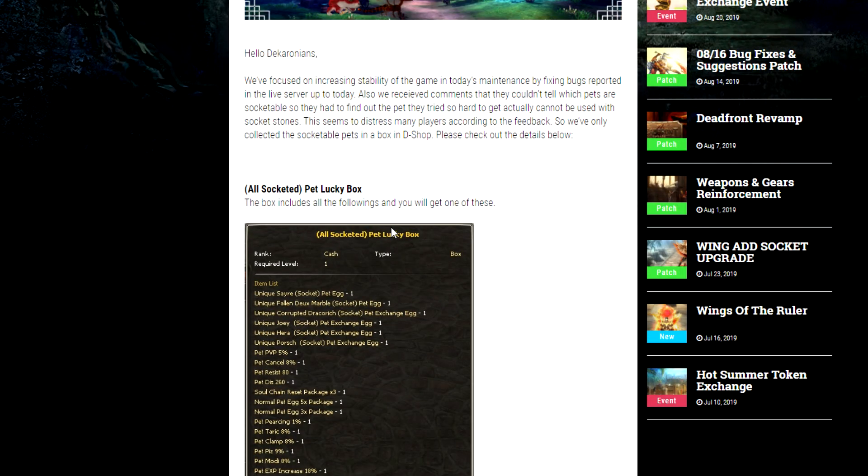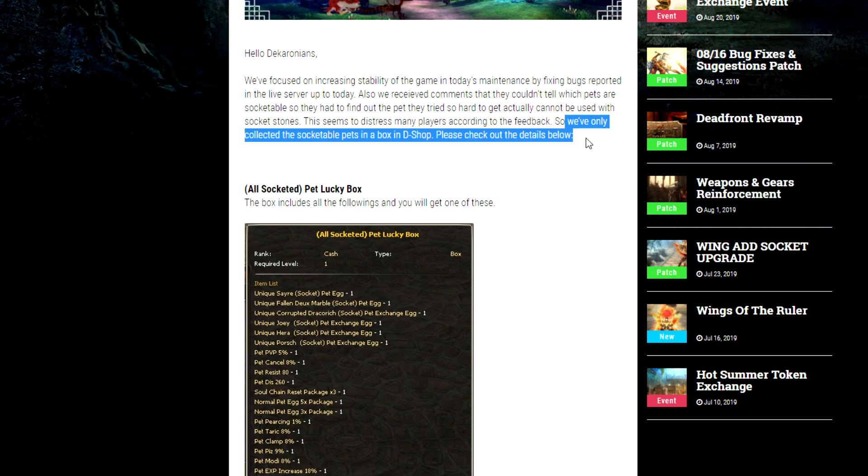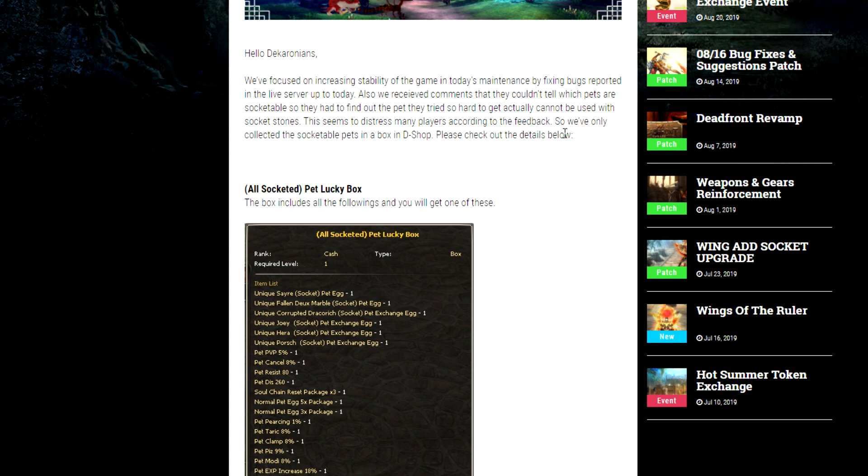I want to say that this seems to distress many players according to the feedback. So in response we've put a random box in the game that has socketed pets. If you were really responding to the players' feedback you would make it so that pets could be socketed, or at least create some type of an